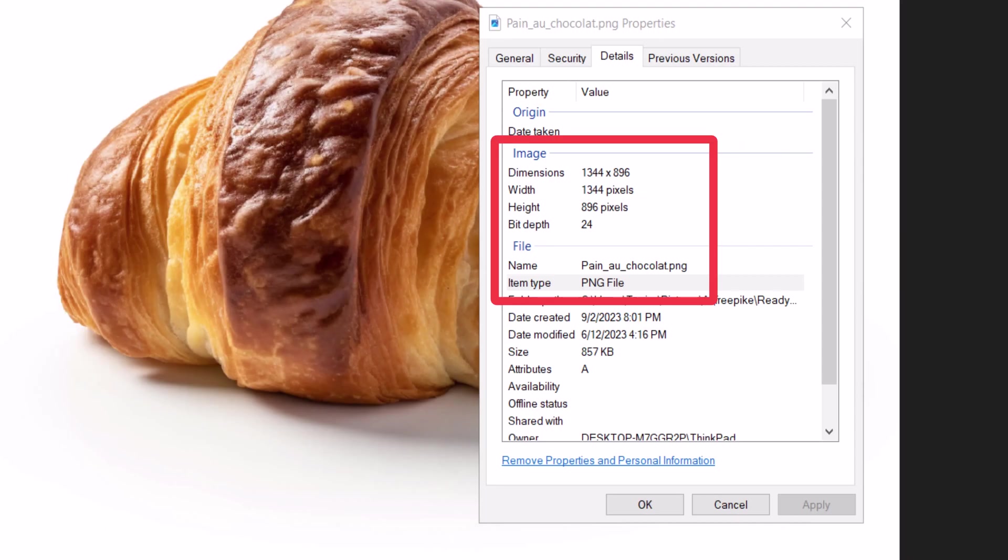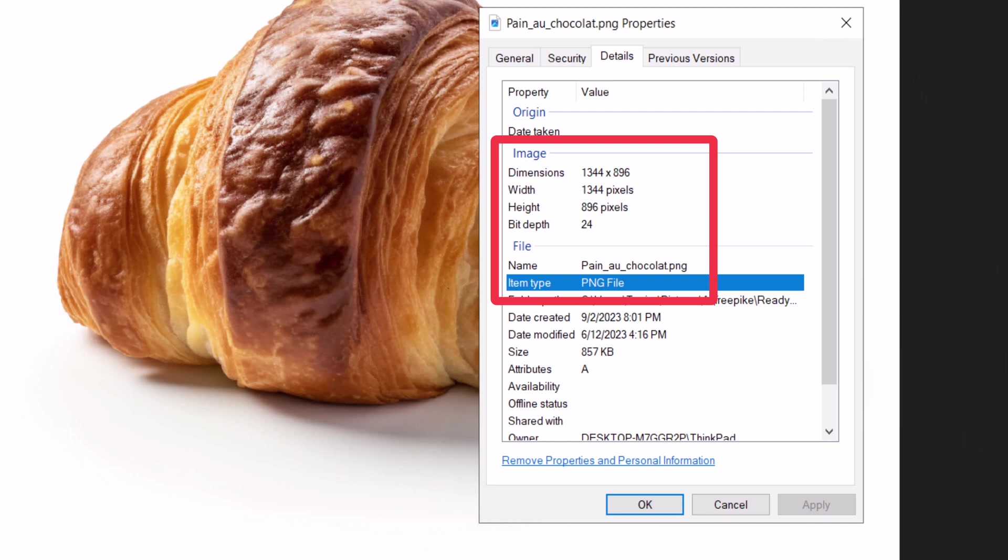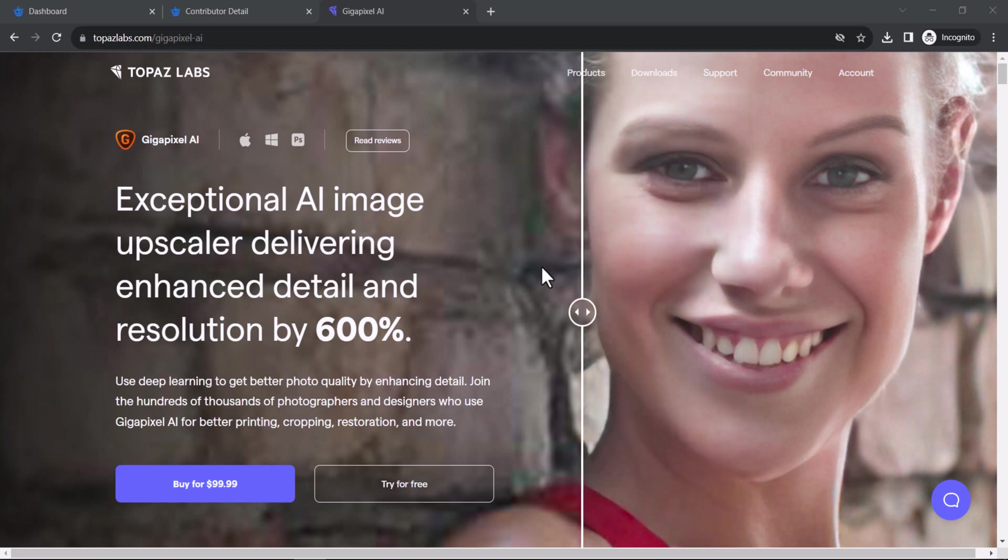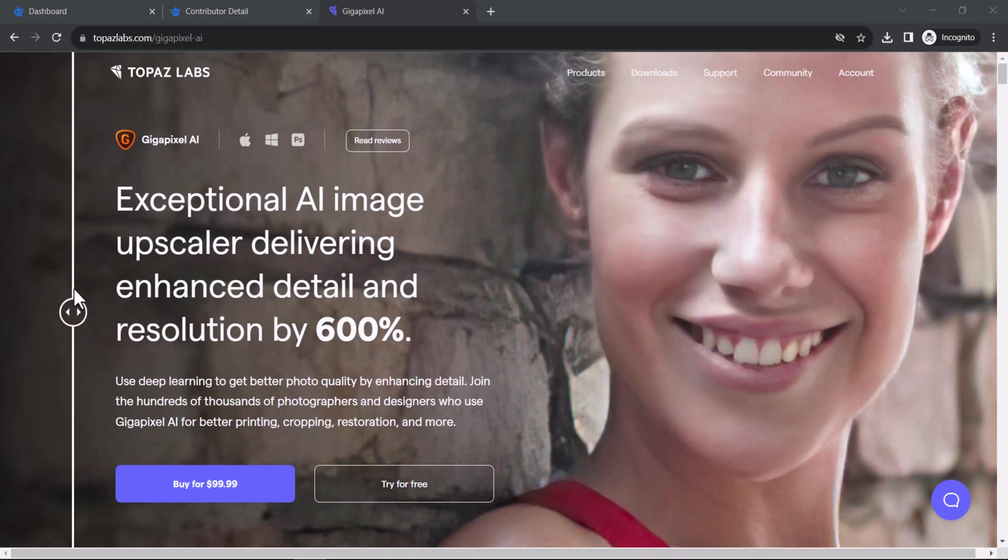When you first download an image from a generative AI software, it will be in PNG format and will be around 1024 pixels or less in size. To upload it to FreePick or other similar platforms, you will need to upscale it. There are many sites and softwares that can do this, both free and paid.